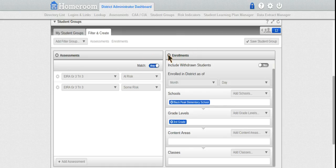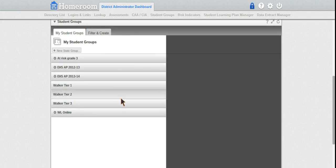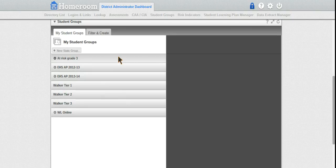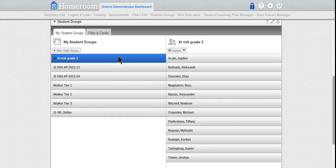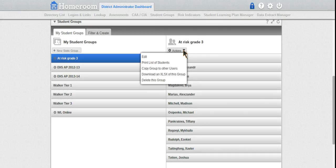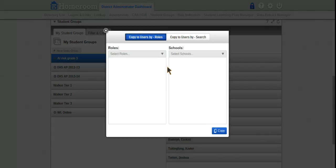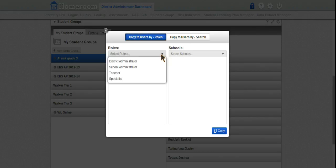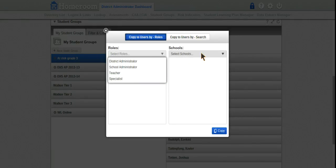What I can do now is share that group. My reading specialist might want to see that group and give them additional assessments. If I go to that group and click here to copy a group to other users, I can select the role of a specialist.